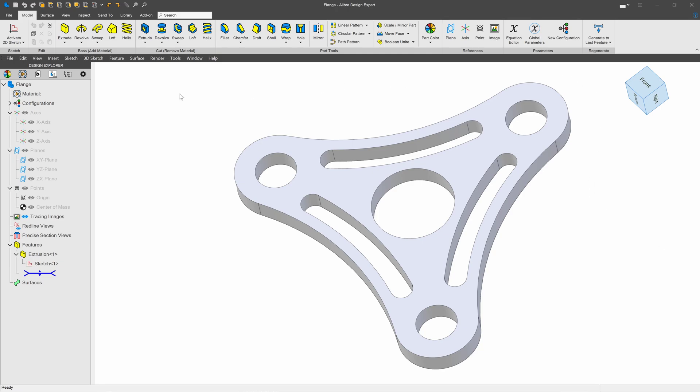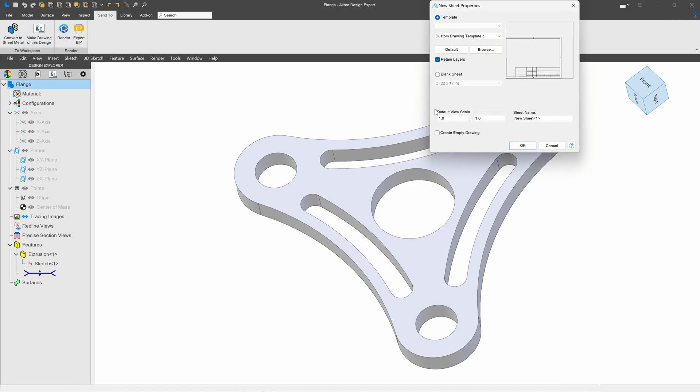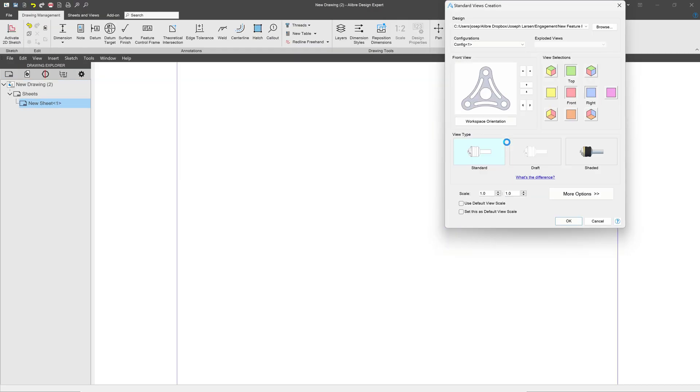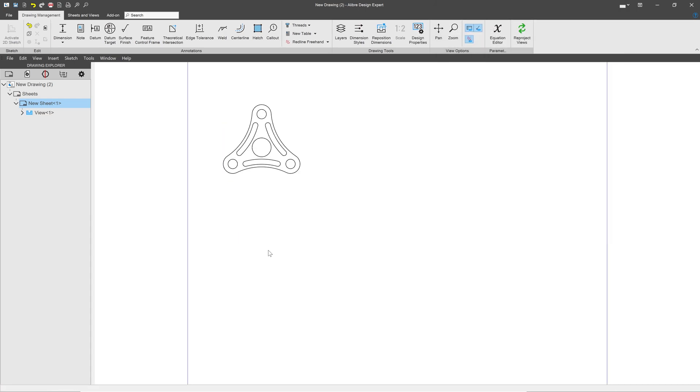Let's say that I have this flange that I would like to plasma cut. Now our normal procedure to do that would be to go to send to, make drawing of this design, and we'll create a blank sheet and we'll say OK. We'll insert only, of course, the top view, and this is because we're going to export this as a DXF for plasma cutting.